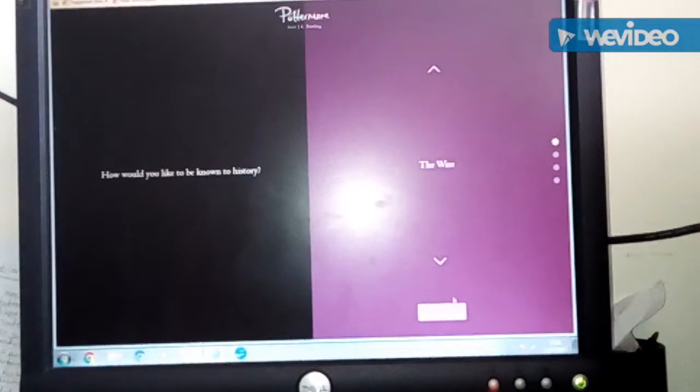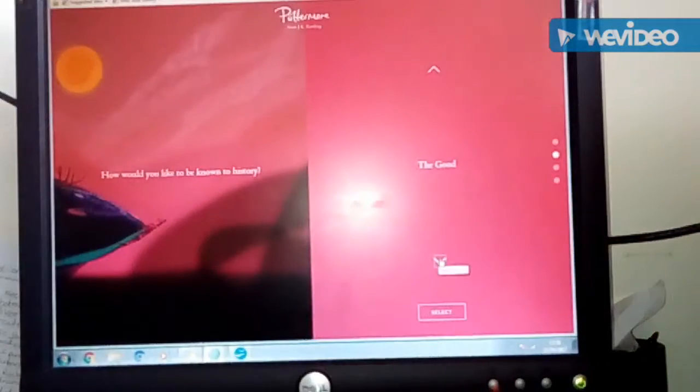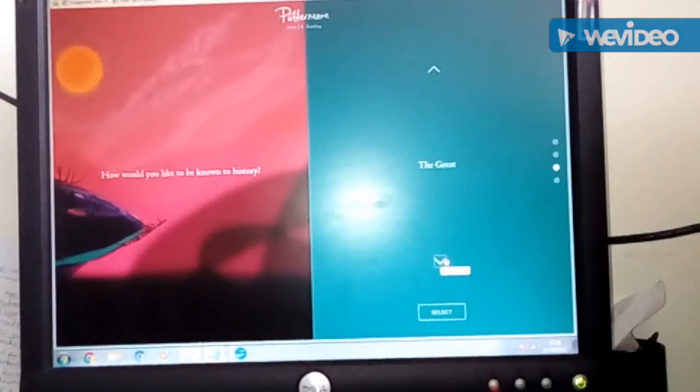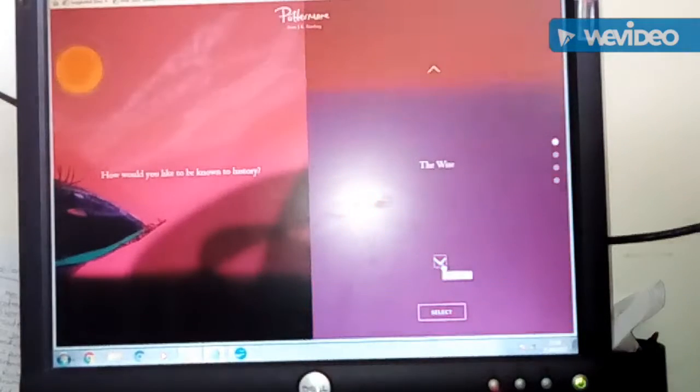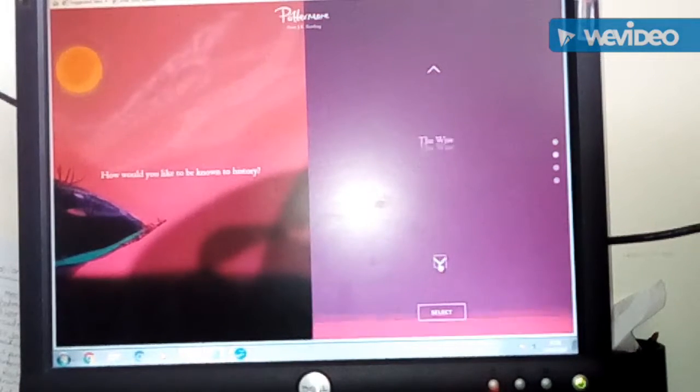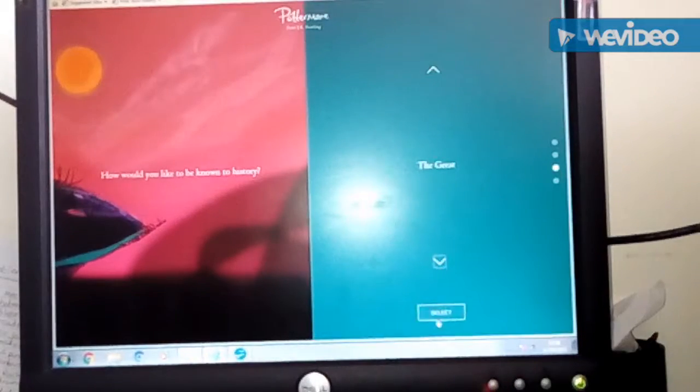Dawn, would you like to be known as the wise, the good, great, or the bold? I would rather be known as the great.